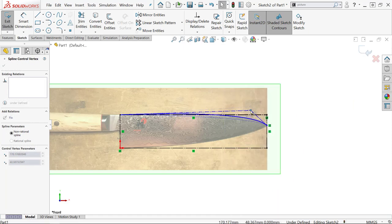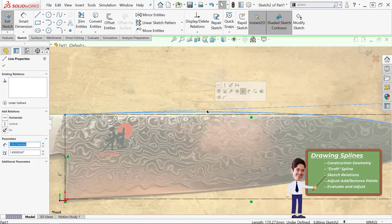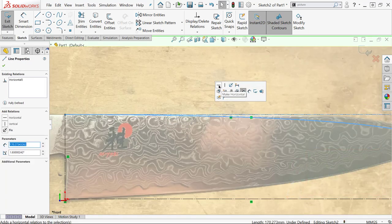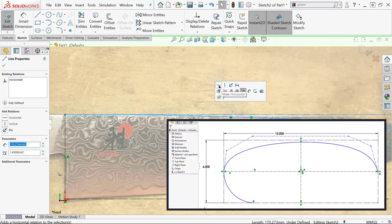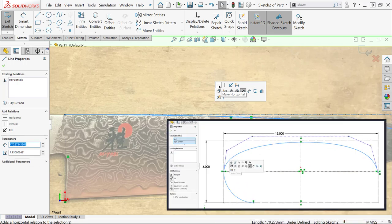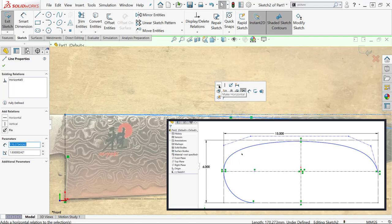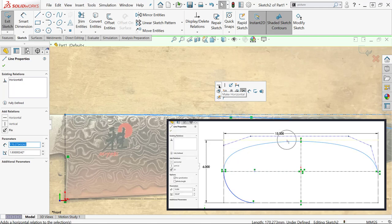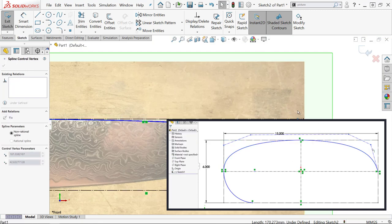Next, it's going to be sketch relations. Really commonly you're going to see these at the beginning and end of your spline because it helps you transition into other geometry, and you might see it along the length of it to kind of keep us within our bounding boxes. Really common ones are going to be tangent and equal curvature.